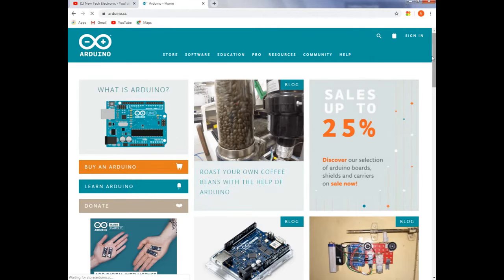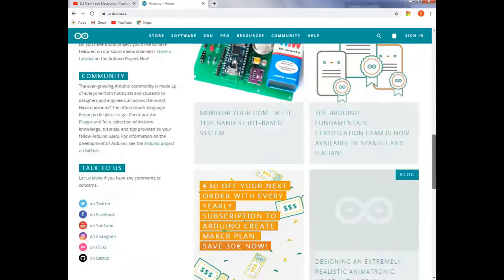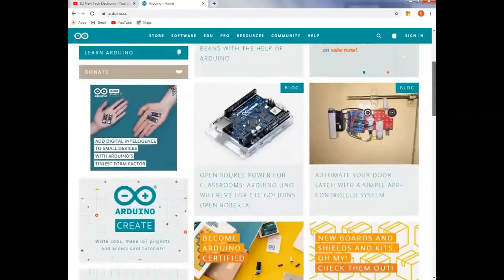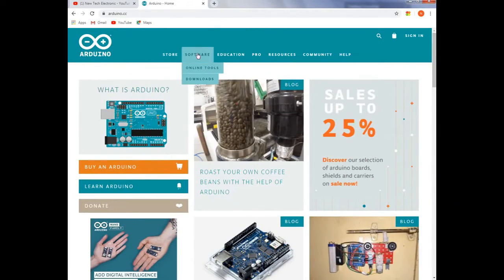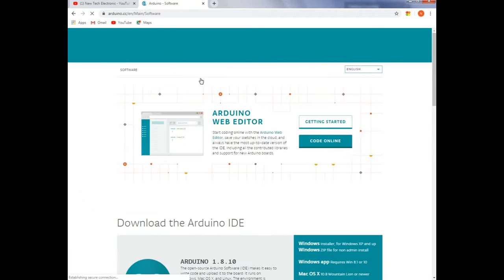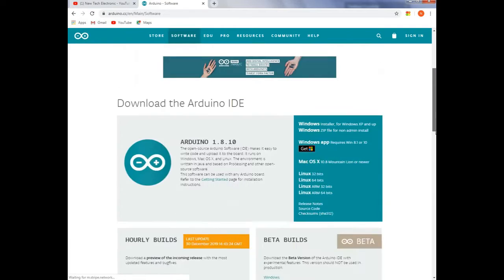Then I will see the Arduino software. I am going to download the software and click on my location and download.